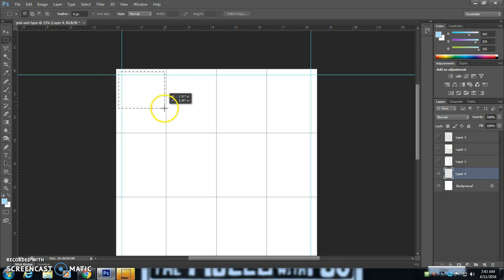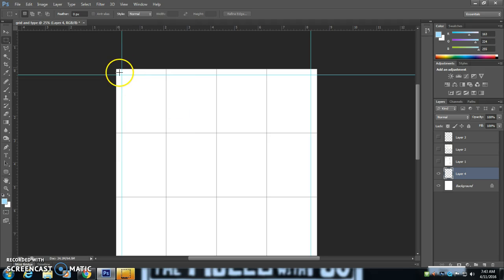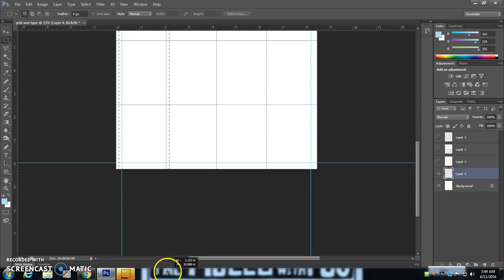And I'm going to also turn on some snapping here. View, snap. So now that my lines will snap to the edges here.